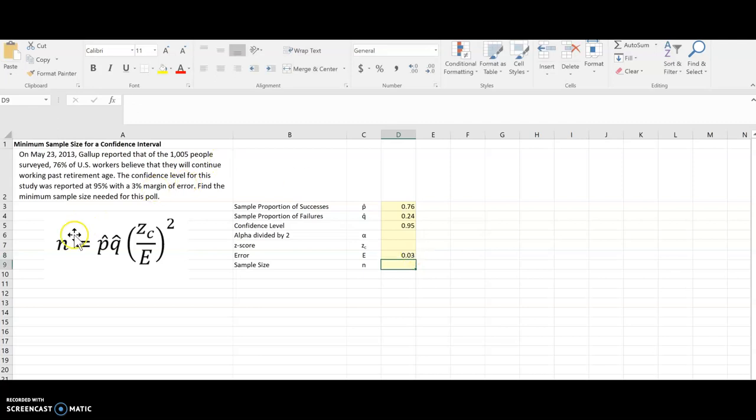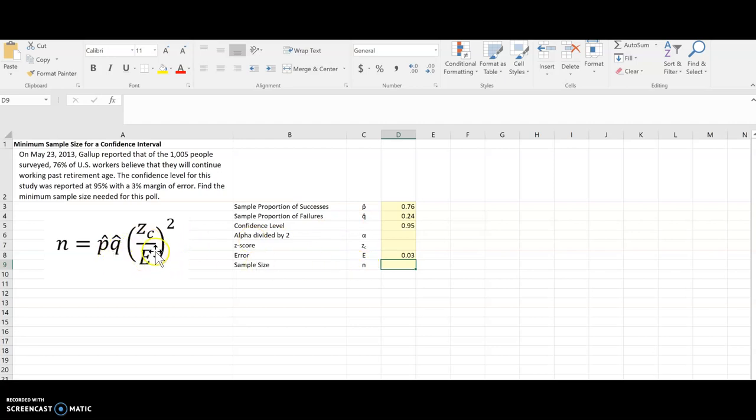Now if you look over here at our formula, they gave us P-hat and Q-hat, so we can use those to find N. They also gave us the error. What we don't have is this Z-score. We need that in order to find the minimum sample.